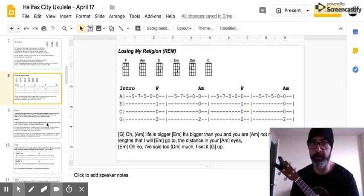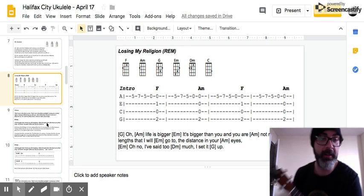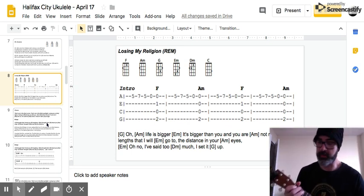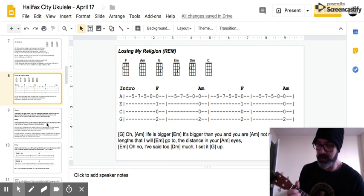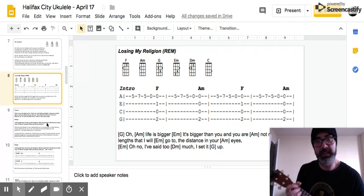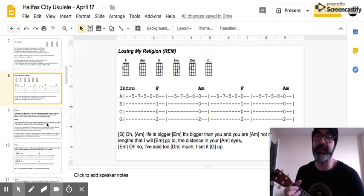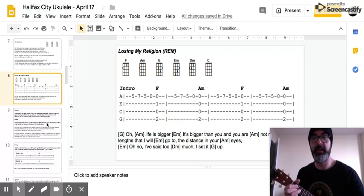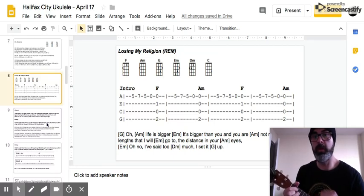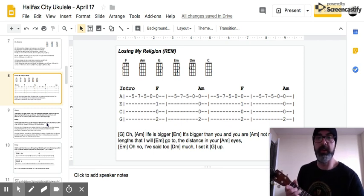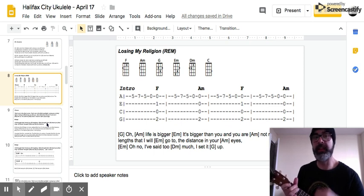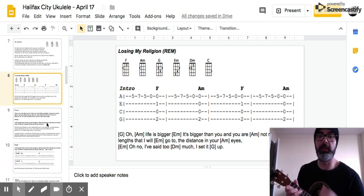As you go through the rest of the song, it's a down, down, up, down, down, up, up, down, up pattern. So we play the intro, then G — down, down, up, G — and hold it. Then down, down, up, down, down, up, up, down, up on A minor. Oh, life is bigger, it's bigger than you, and you are not me. The lengths that I will go to, the distance in your eyes.